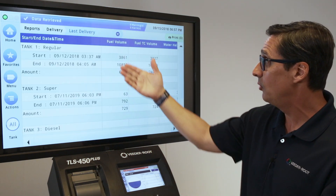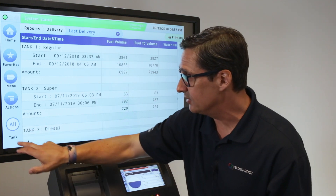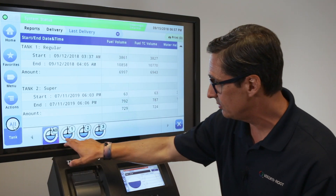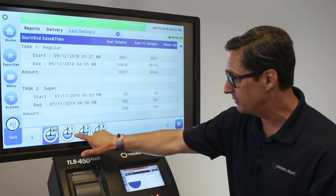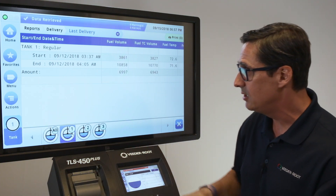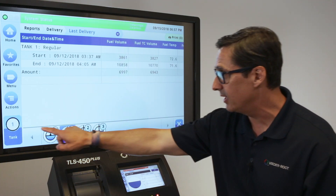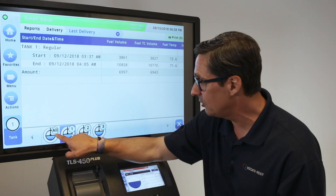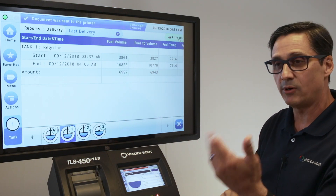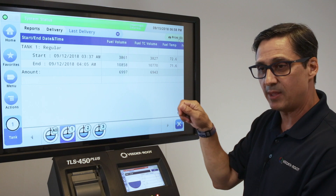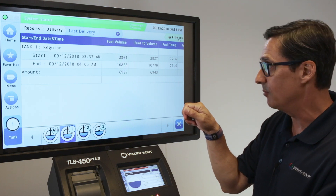It'll pull up the last delivery for those tanks. You can select all tanks or individual tanks if you want a specific report. So if you're looking for one report for a specific tank, you could select the tank number, hit print, and then it will print out that delivery report.